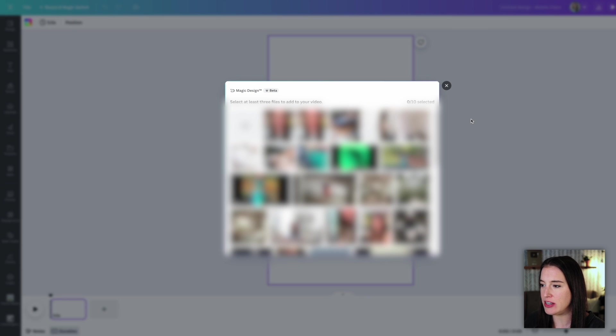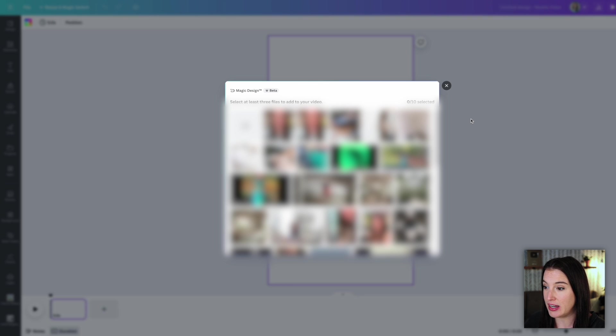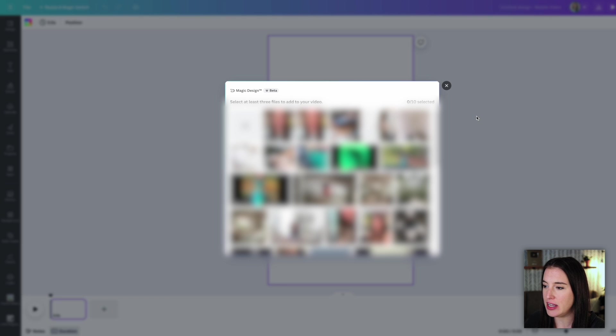This is the new Canva feature that's going to help you create a video in just a few seconds, which is really easy and quick.